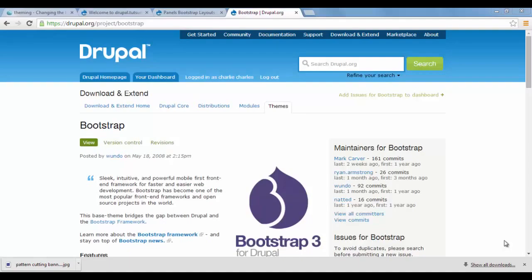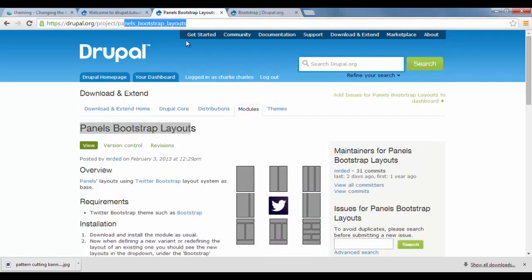Hi! Welcome to JupaJuSurf. My name is Charles. In this video, I'm going to show you how to use the panel bootstrap layouts.